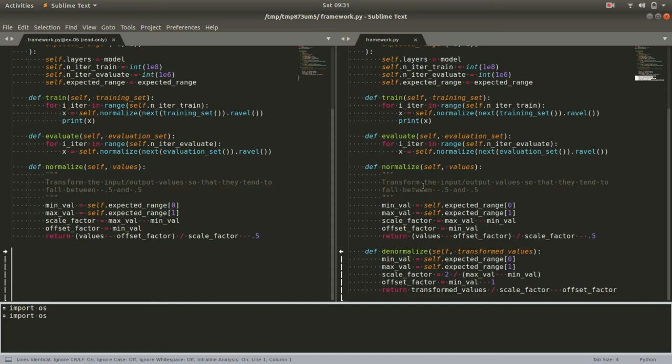So whatever shifting and scaling we did in the normalized step, we want to do the opposite in the denormalized step. This exercise is a chance to play with that and think through what the inverse would look like.